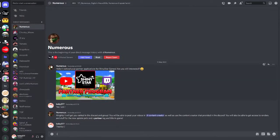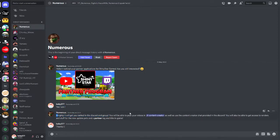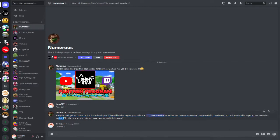Hello, I noticed your partner applications for the Shiny Star Games. Are you still interested? I said yes I am. And then he said alrighty, I'll get you ranked in Discord and group. You'll be able to post your videos in content creator as well as use the content creator chat provided in Discord. You'll also be able to get access to renders and a lot of stuff for new update pets and a partner tag in game title. So that's pretty cool.